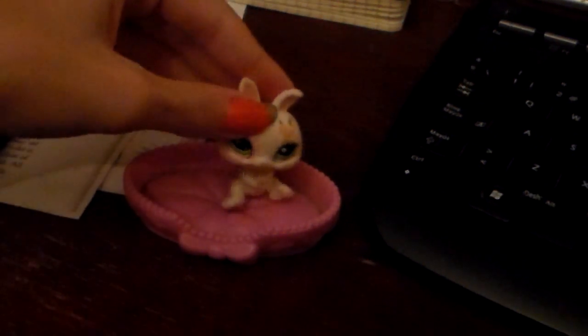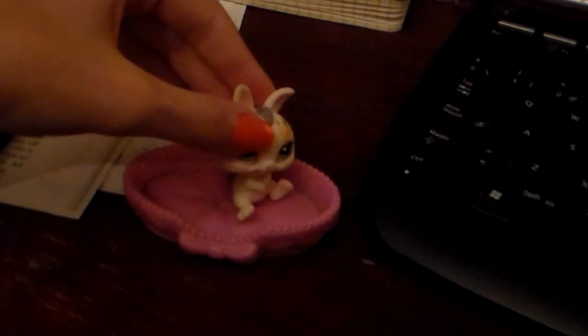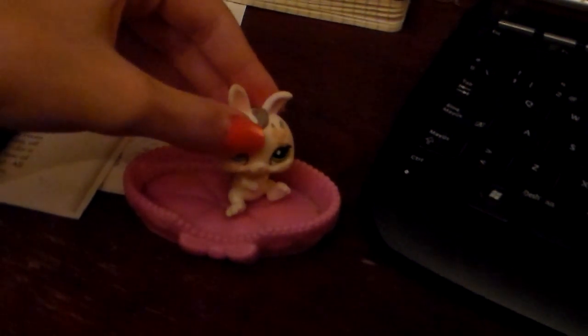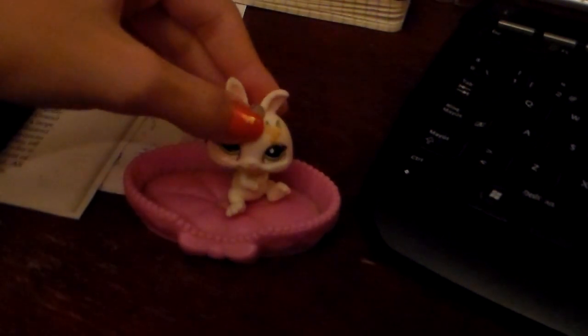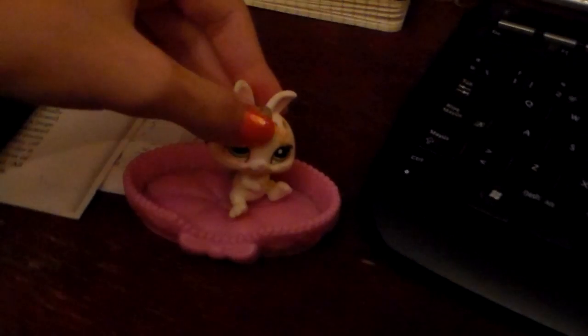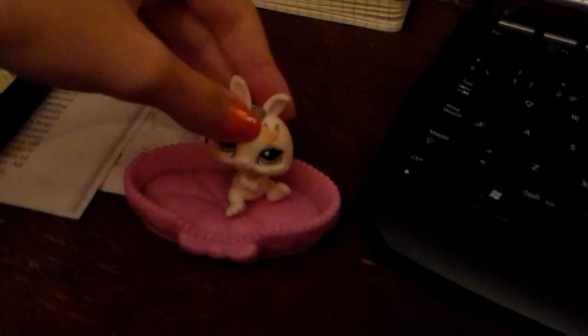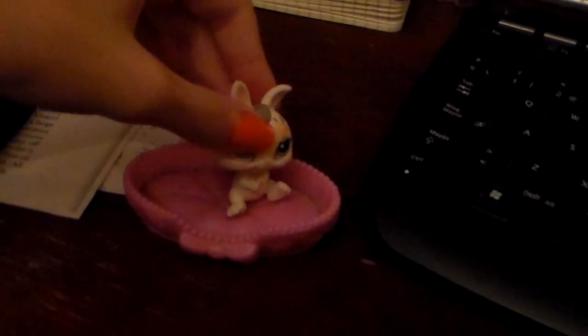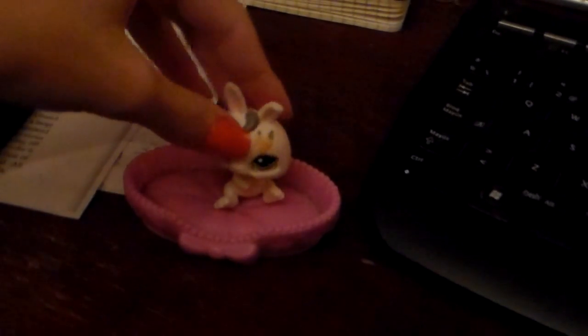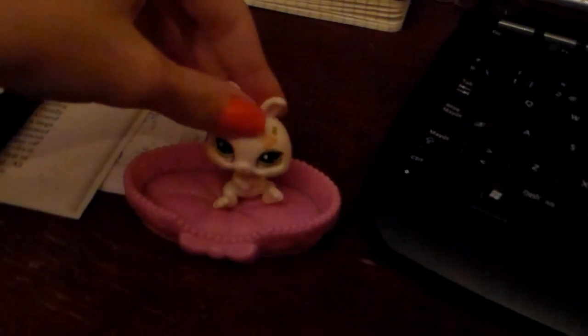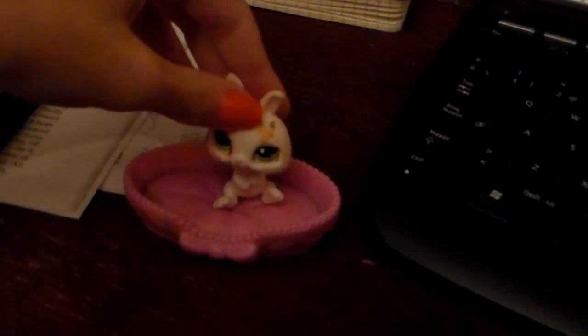Hey guys, so today I'm going to show y'all how to do an LPS Blackberry, a laptop, and a plasma TV.